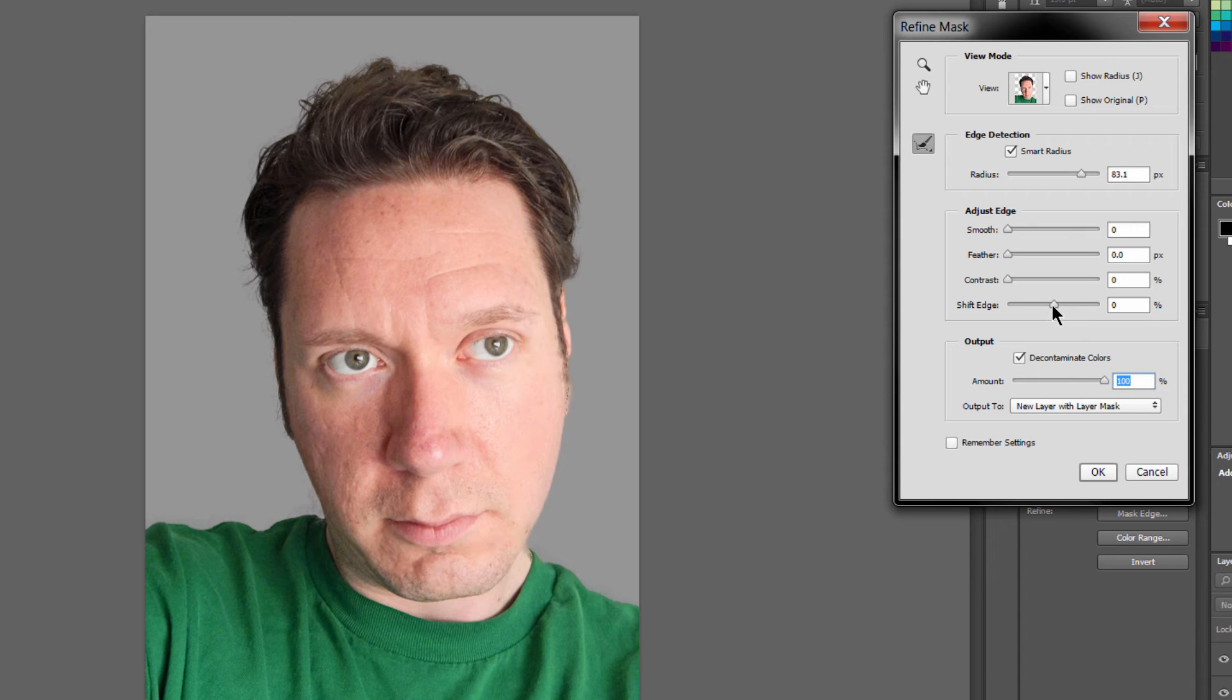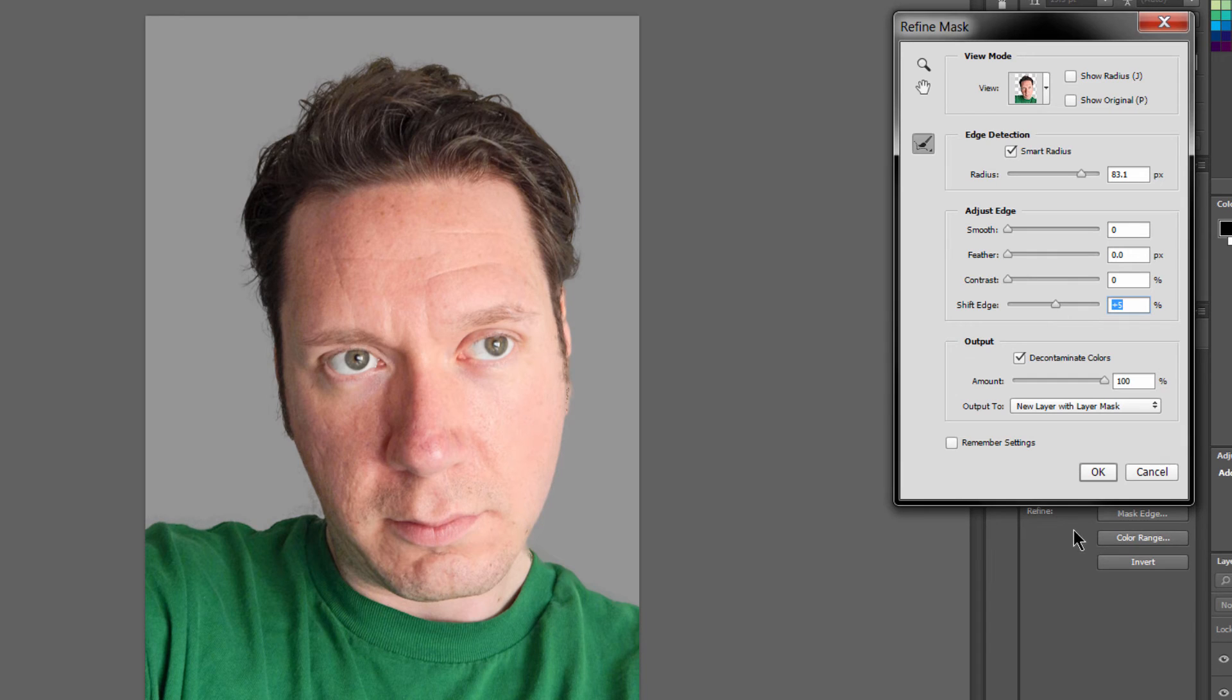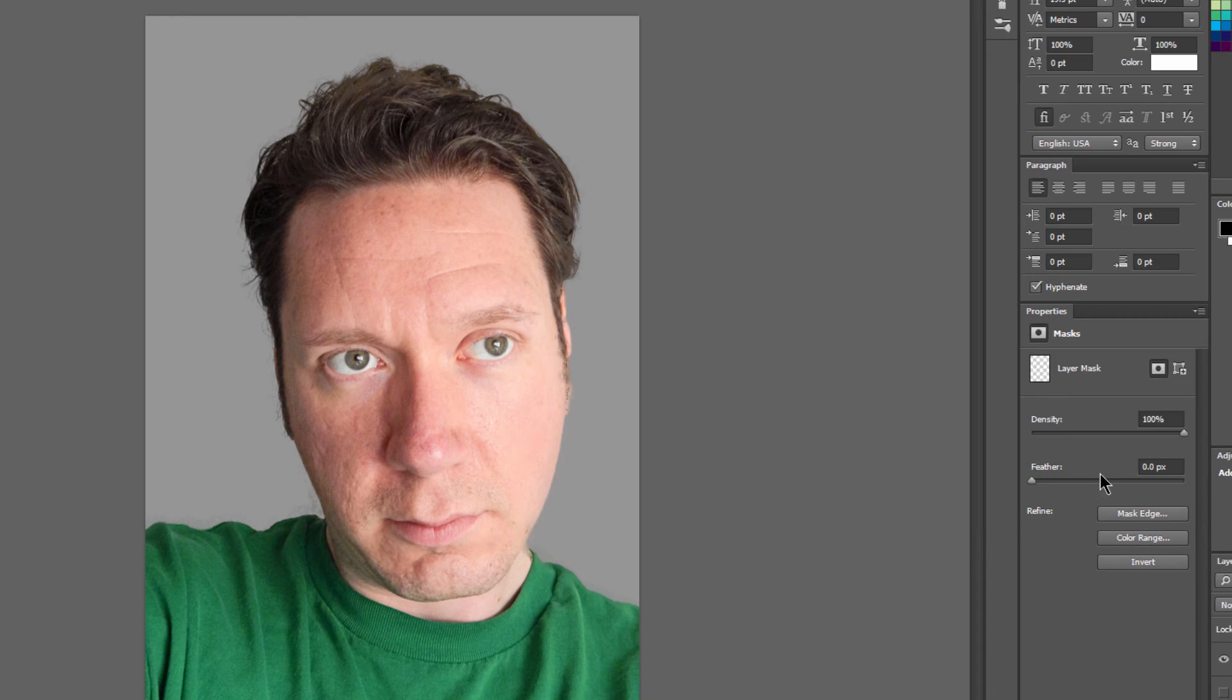You can also play with the Shift Edge and the Smooth if you need a smoother edge. I think we might do something like that, and we will go to OK.